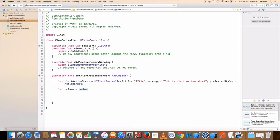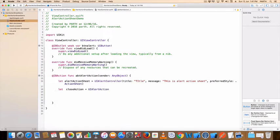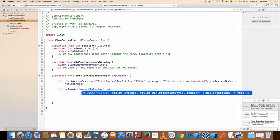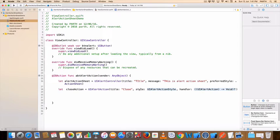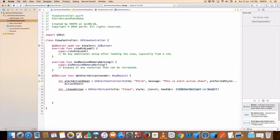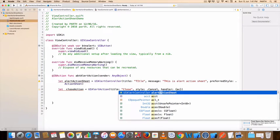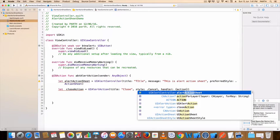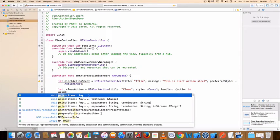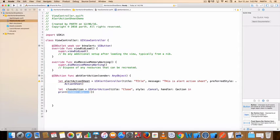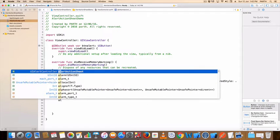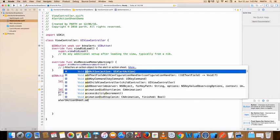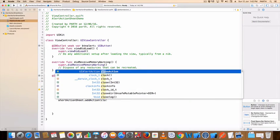Close action. UIAlertAction, title close, style cancel, handler. Add action close action.